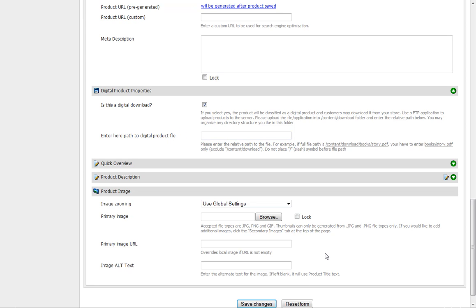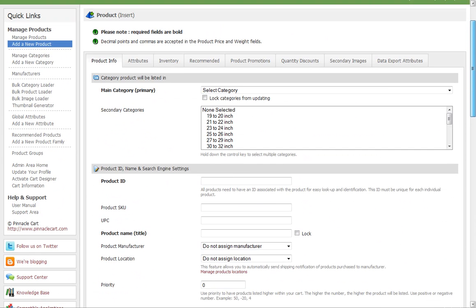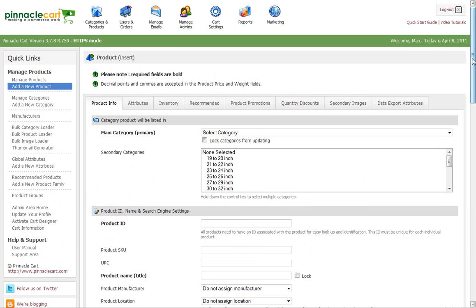It's that simple. At that point, save the change and away you go. You're able to sell digital downloads inside Pinnacle Cart. I hope that was helpful.